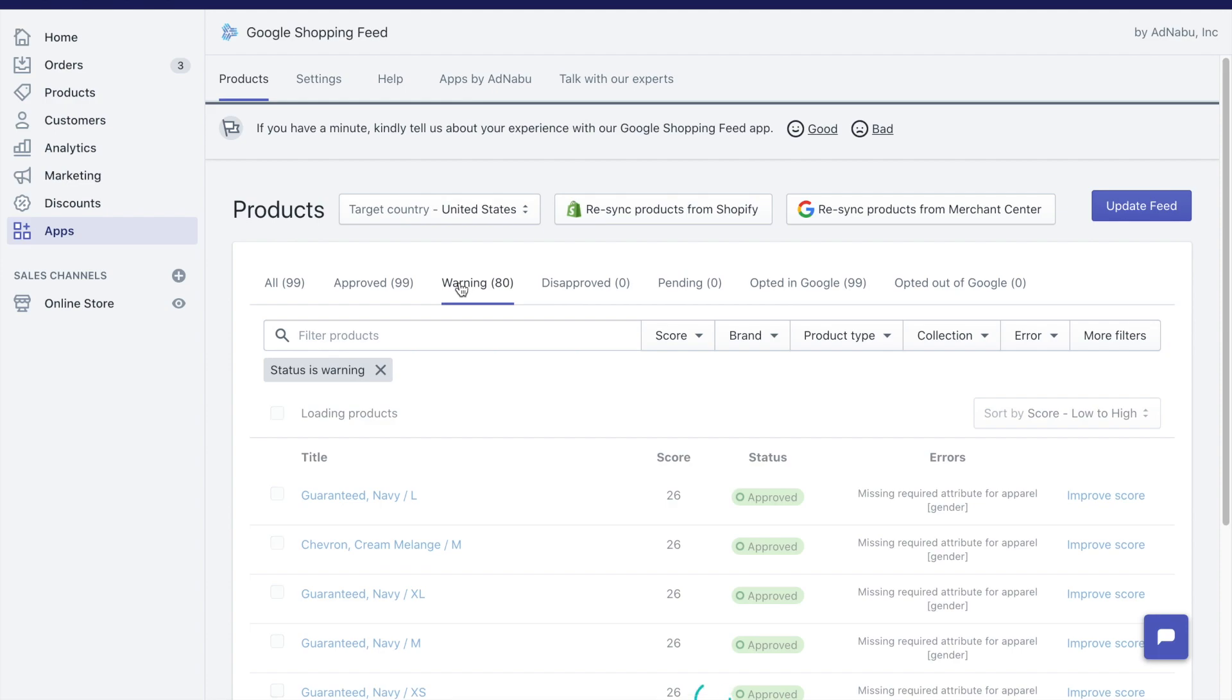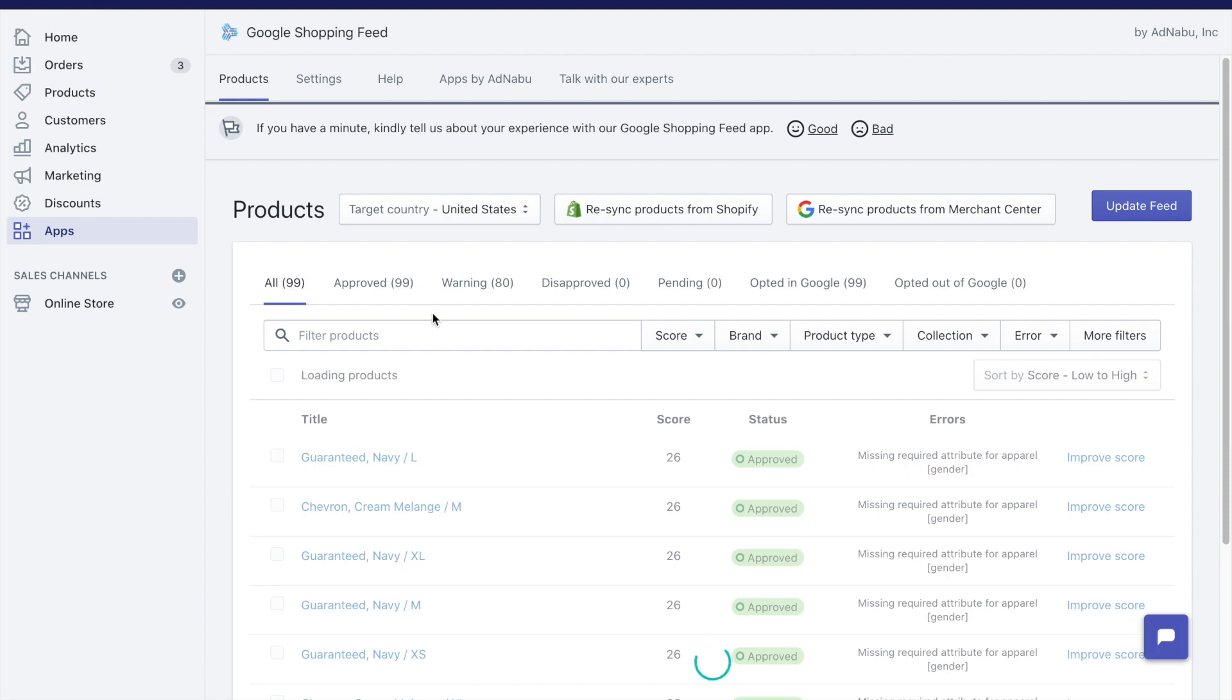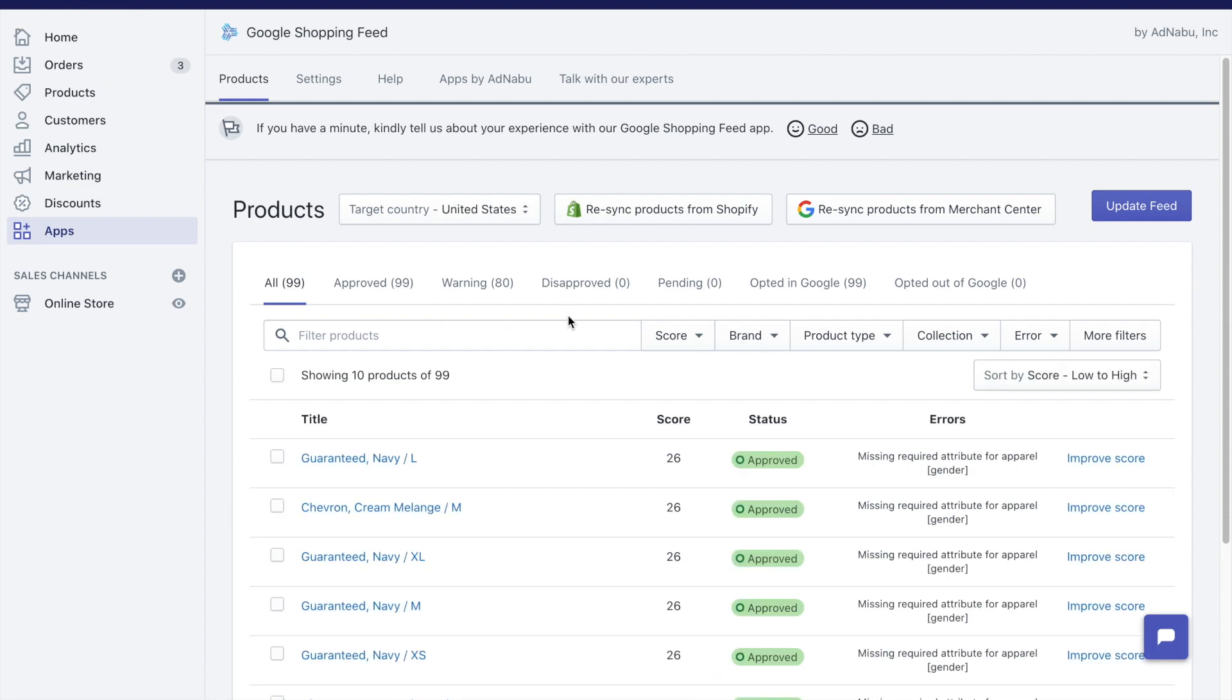Warnings are there to improve your feed. This will not mean that your products will be disapproved or it's an extremely bad thing, but adding some details like missing attribute for apparel, which is gender, will help Google serve your products much better.